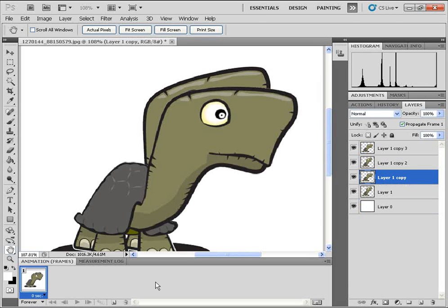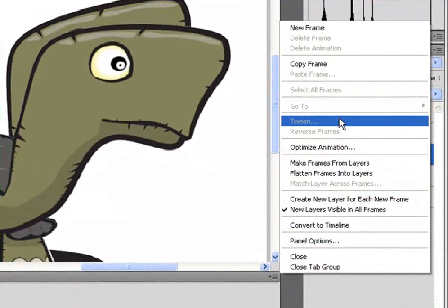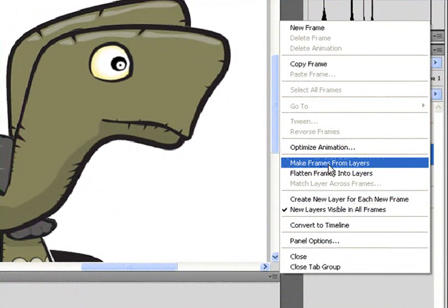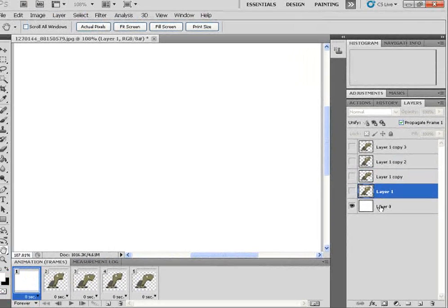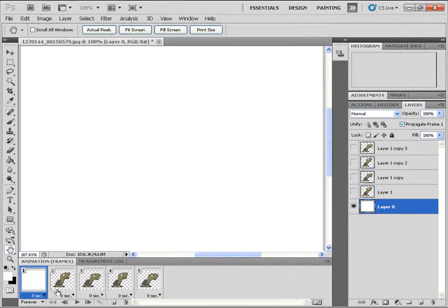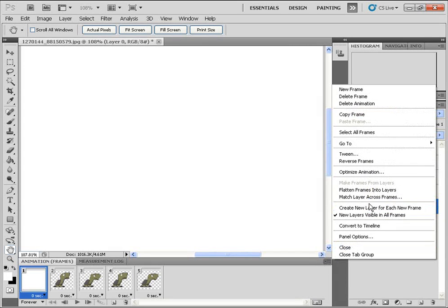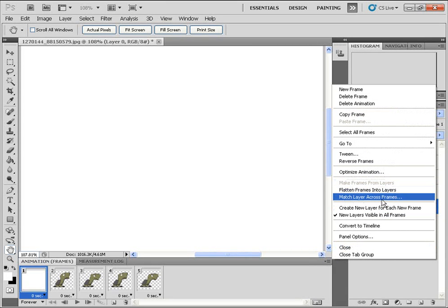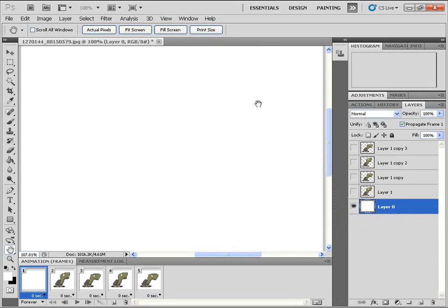Once that's done, I'm going to click on the little arrow here. And I'm going to click on Make Frames from Layers. And then I'm going to highlight the background layer. And I'm going to go to the flyout menu once again. And I'm going to click on Match Layer Across Frames. Click OK.